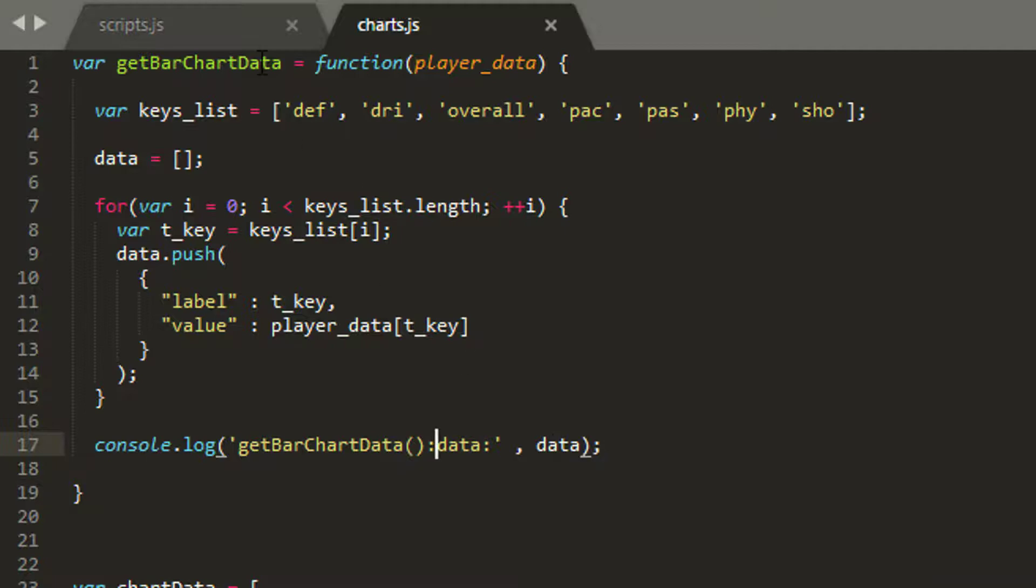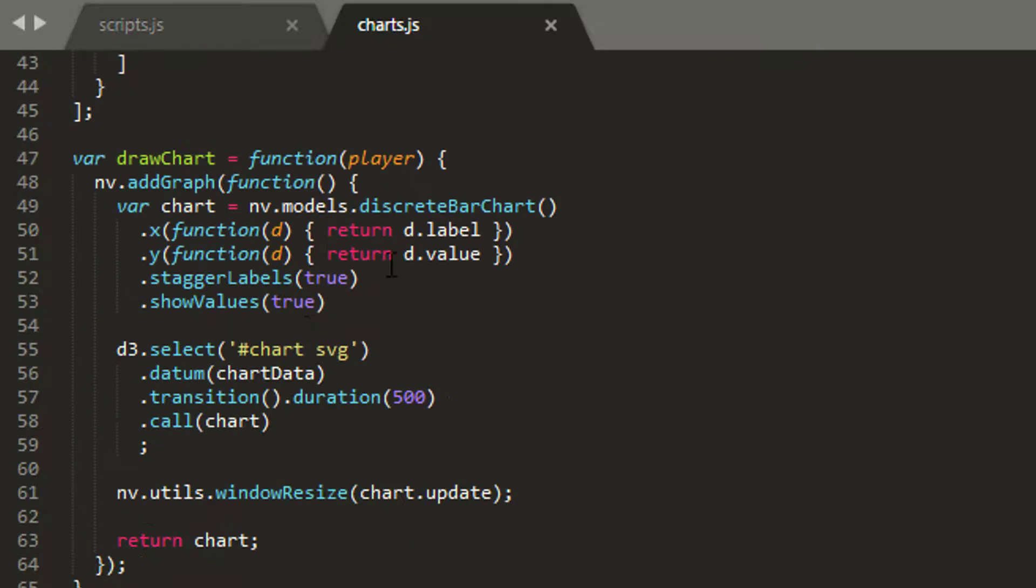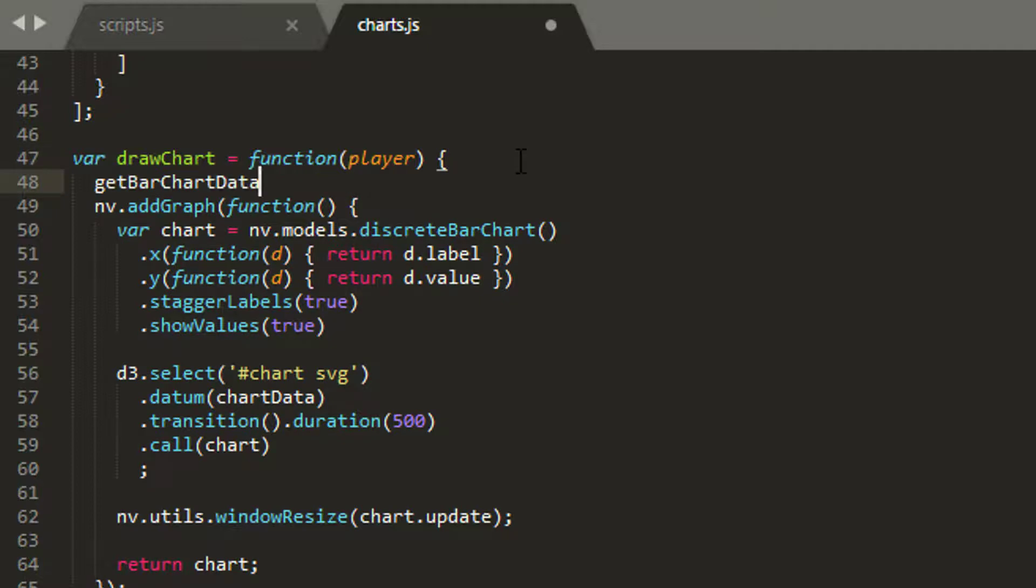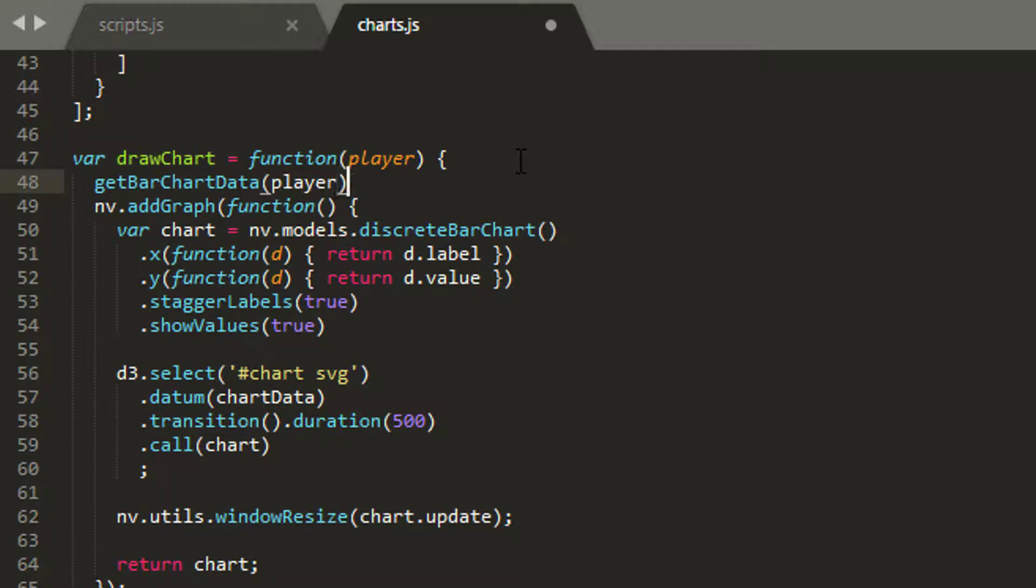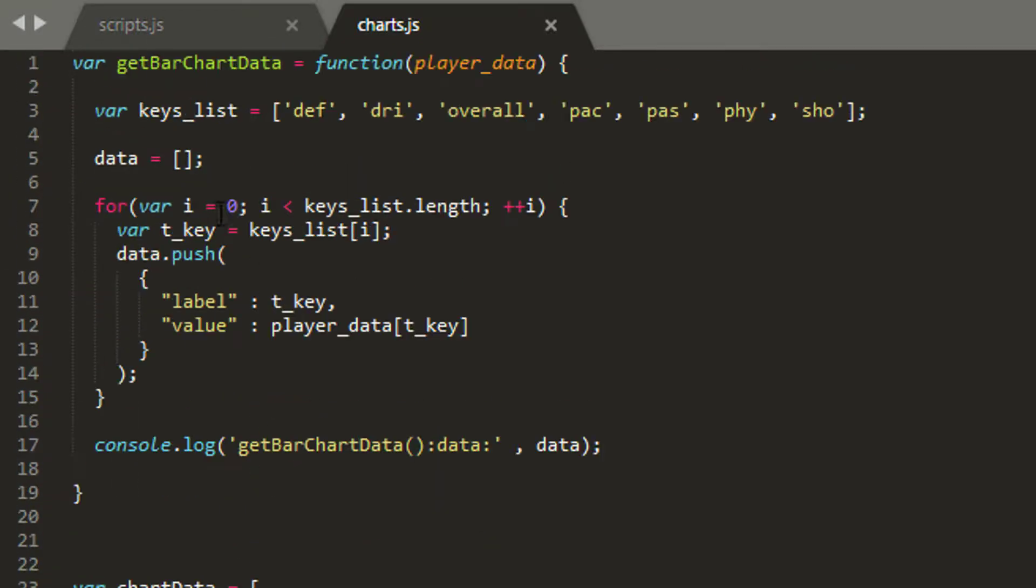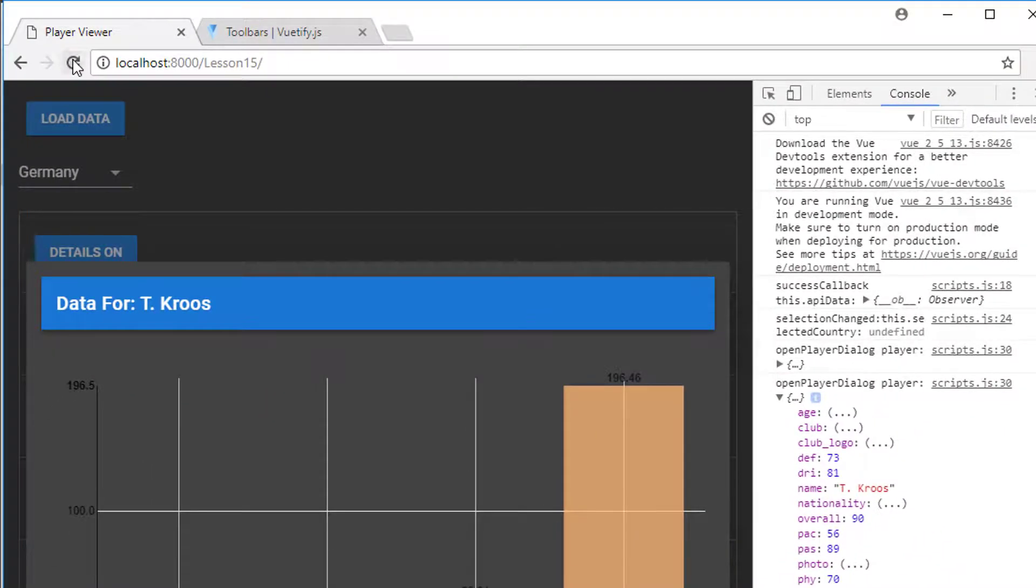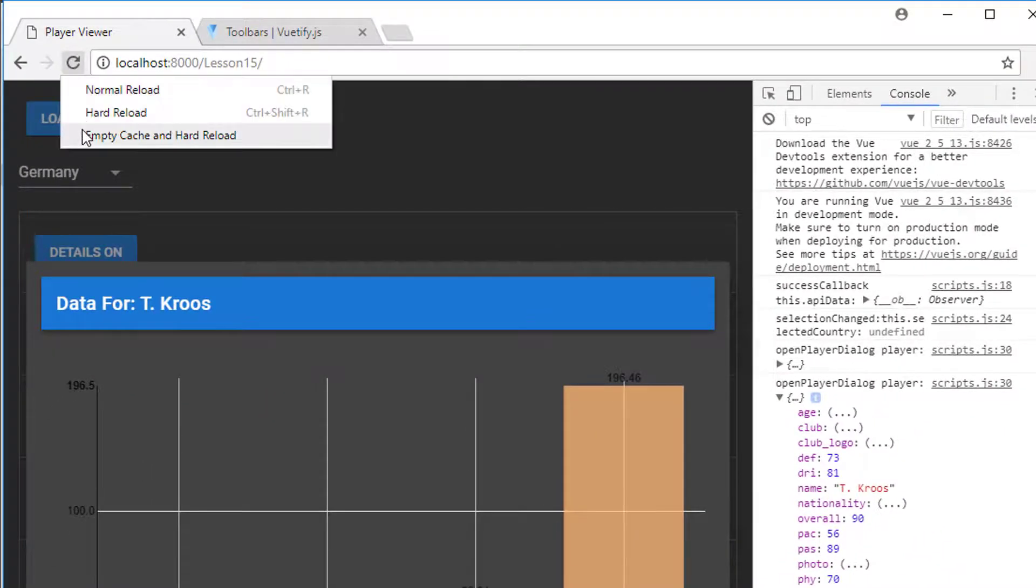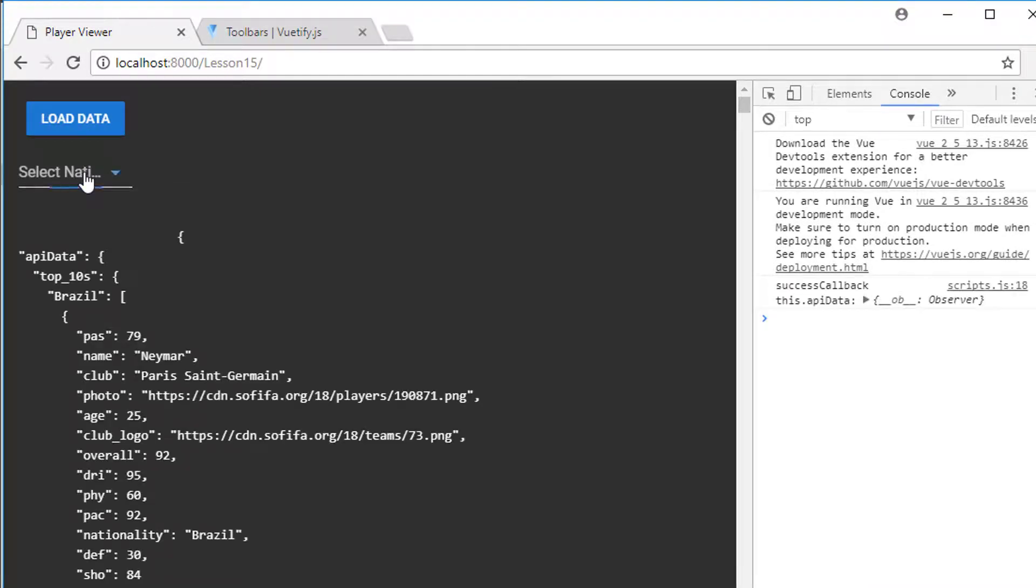Last thing I need to do is call this function, get bar chart data. So I'm going to scroll down to draw chart, call the function here and put my player inside it and save. And now when we draw a chart then we'll get this, hopefully our data then logged to the console here so we can have a look whether it's constructed correctly. So I'm just going to refresh the site, hopefully not find a stack of errors.